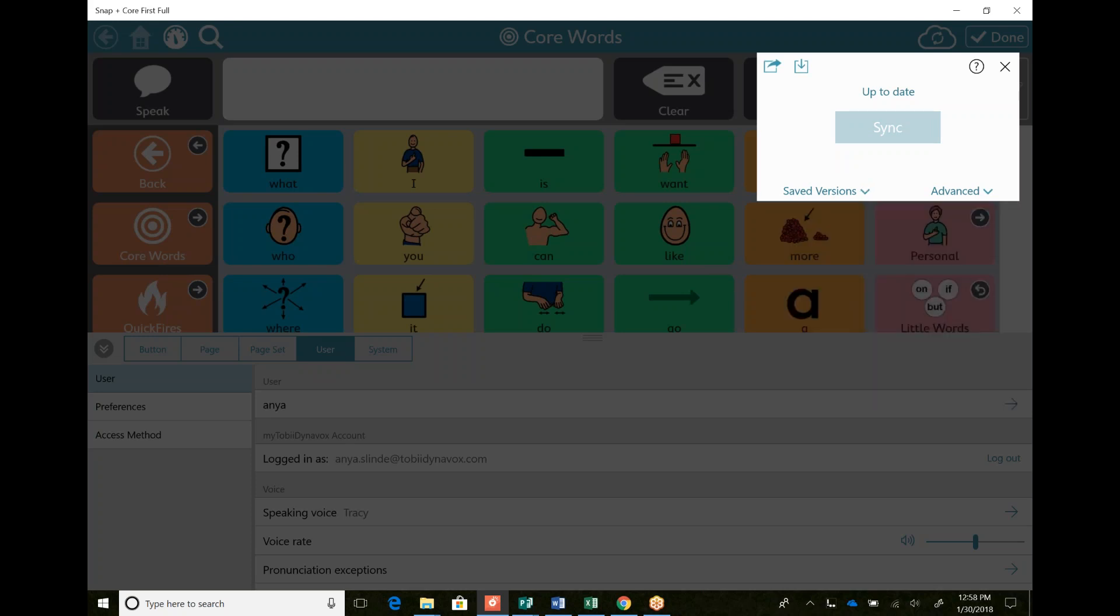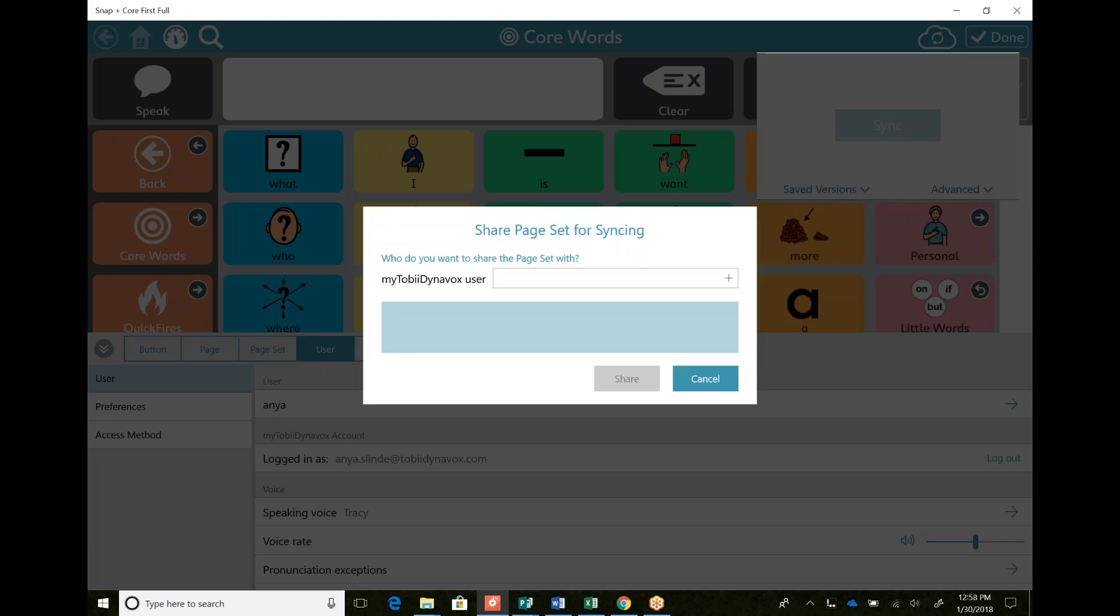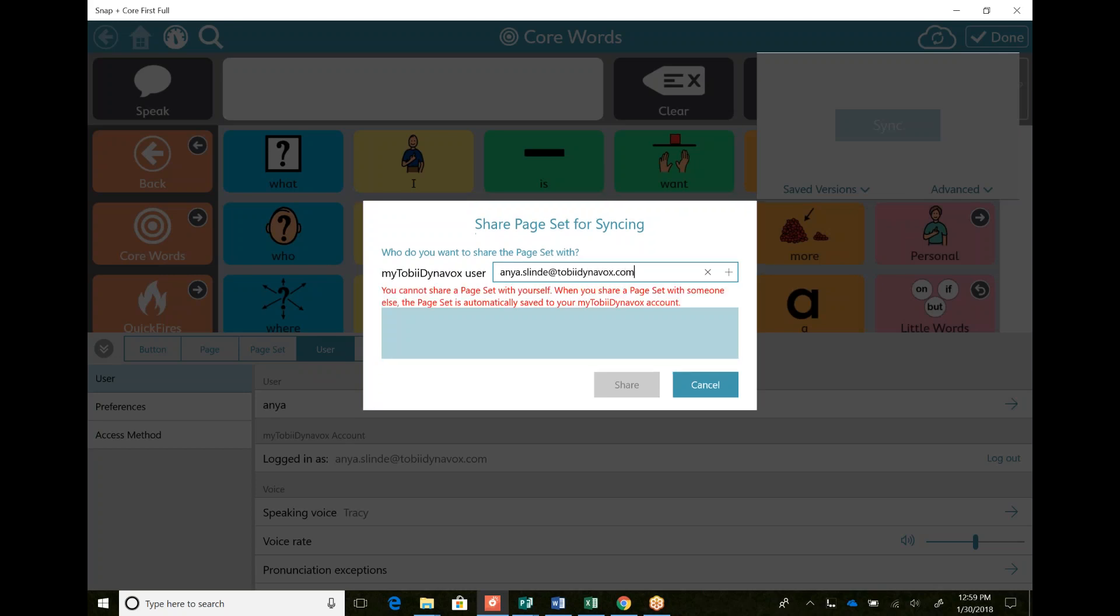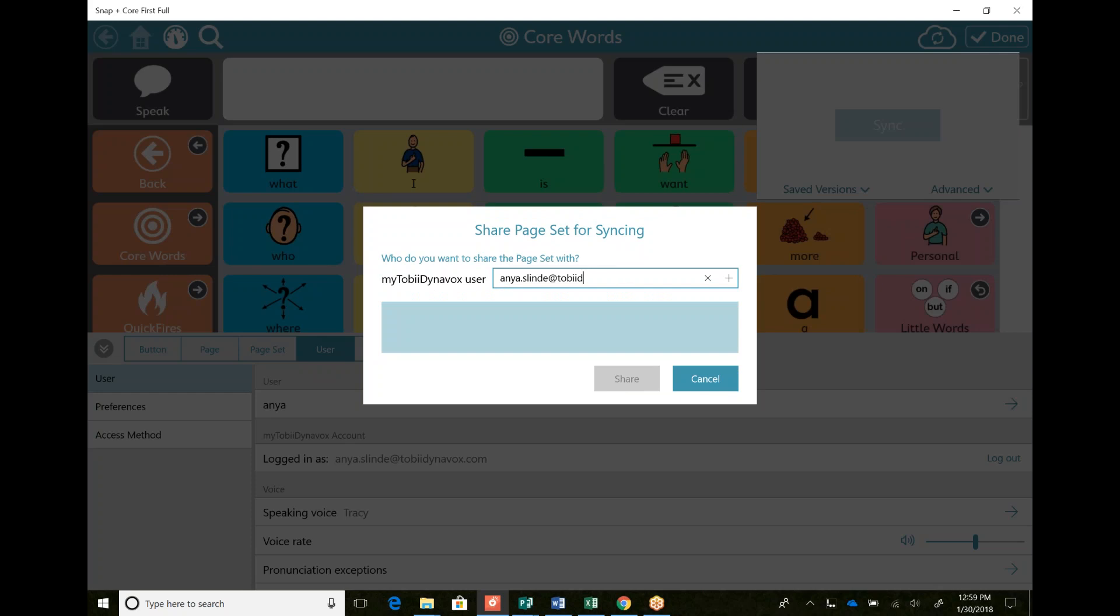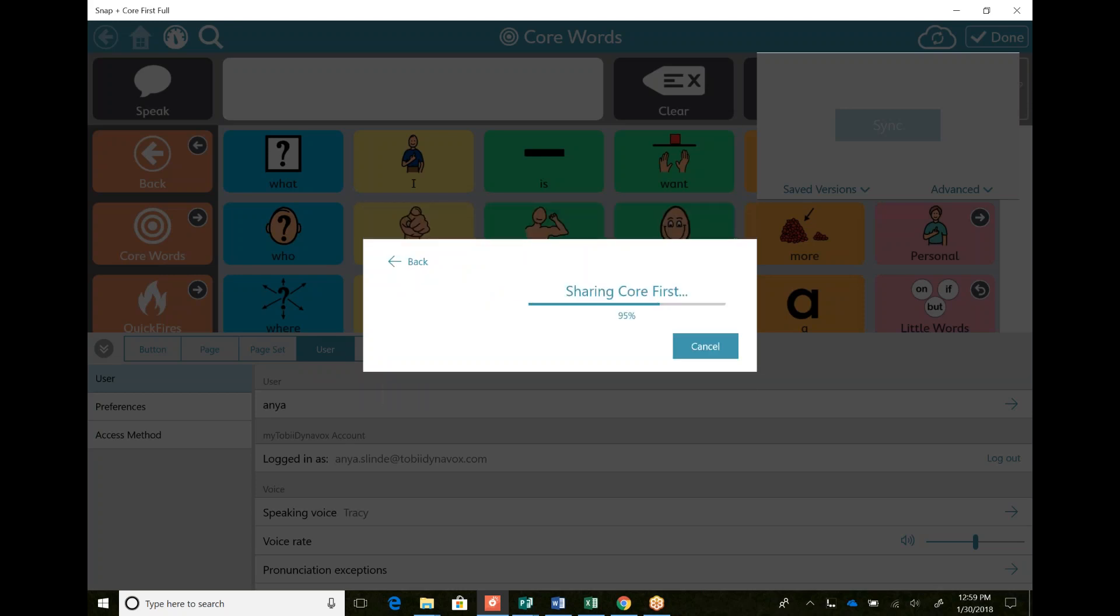I can also share. So I can go here to that little button and I can say Anya. I don't know if it'll let me send to myself. Yeah, it doesn't say I can, but I have one from when I was a speech therapist still. So it will link there and I can say share.